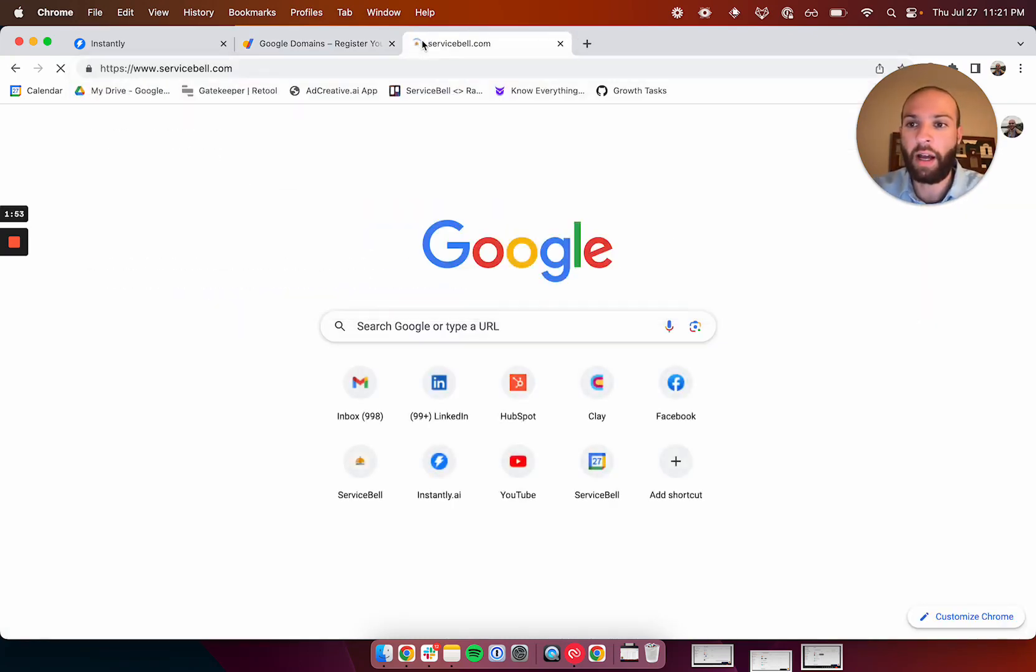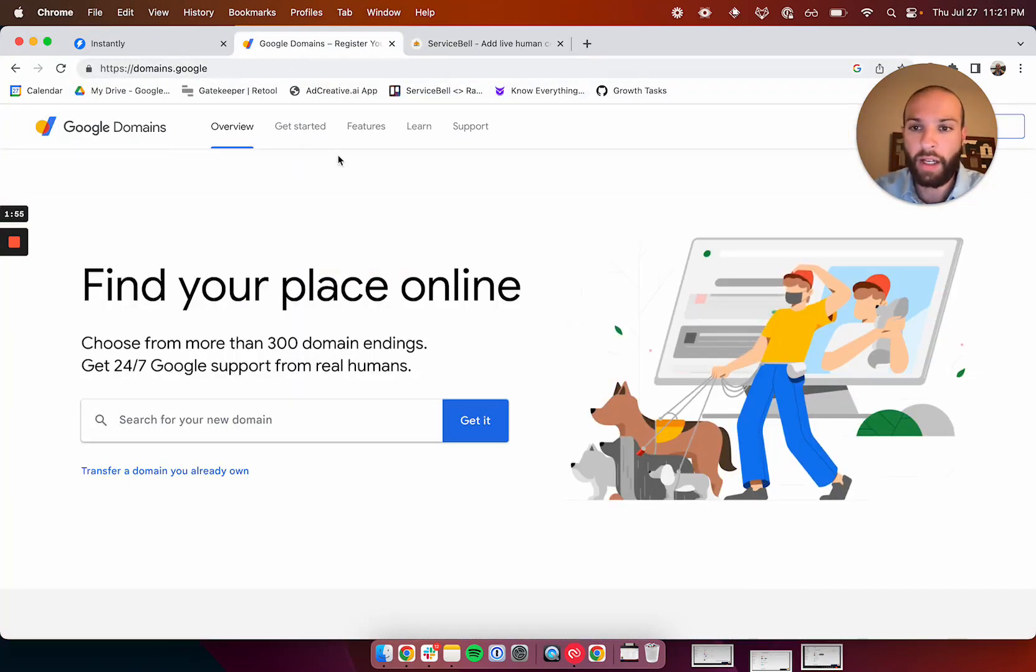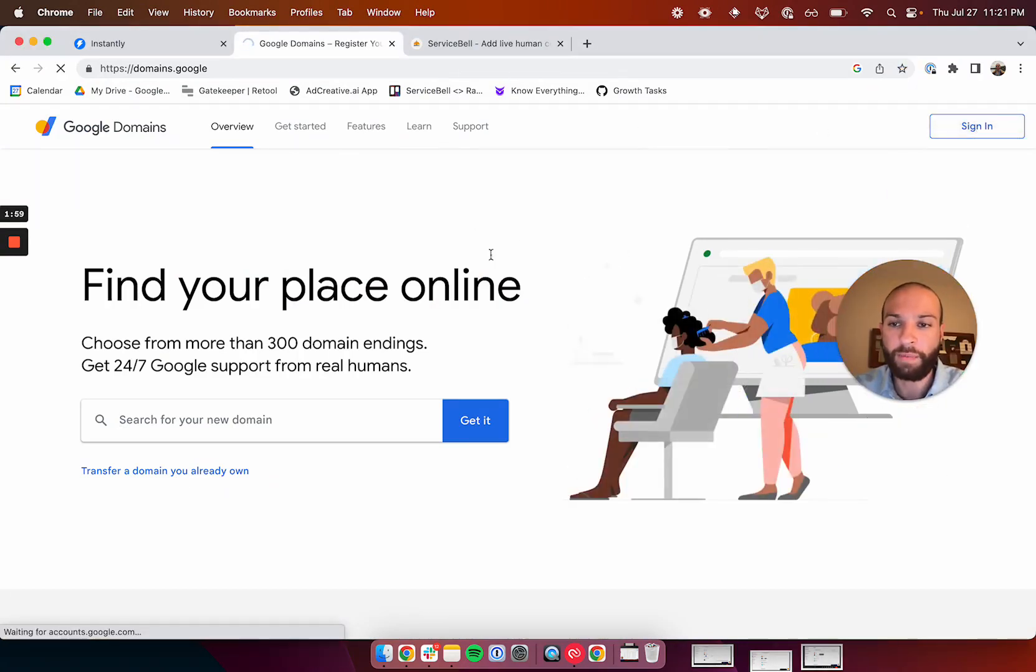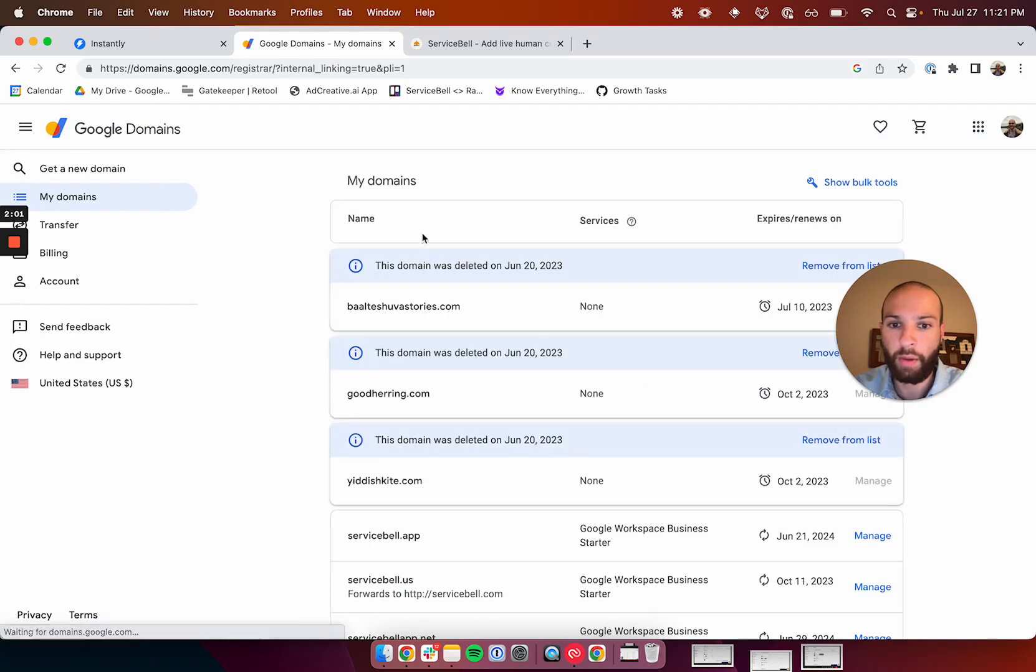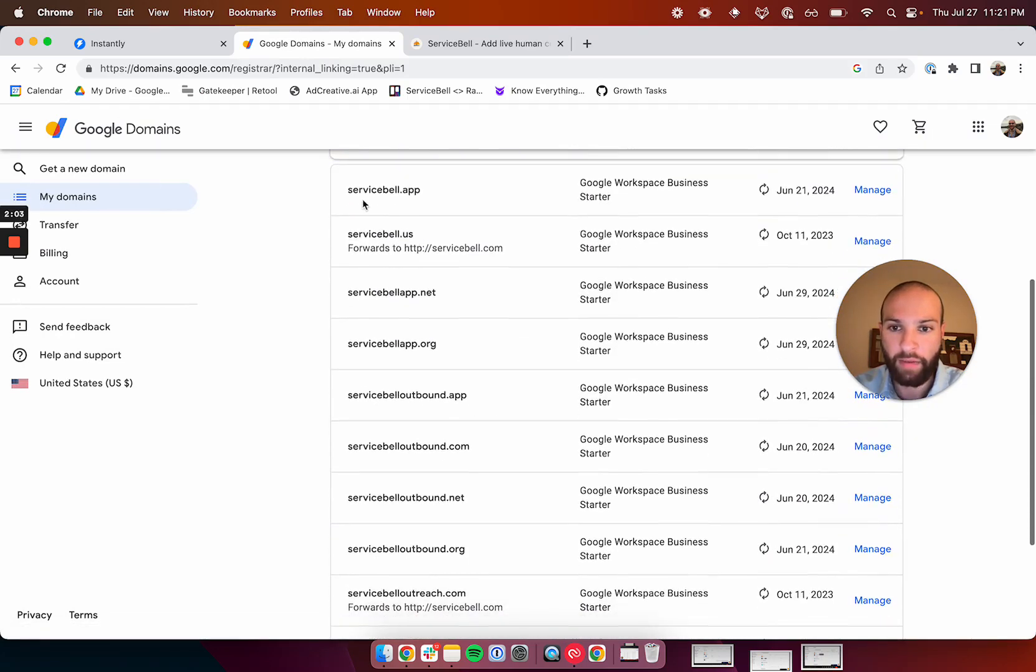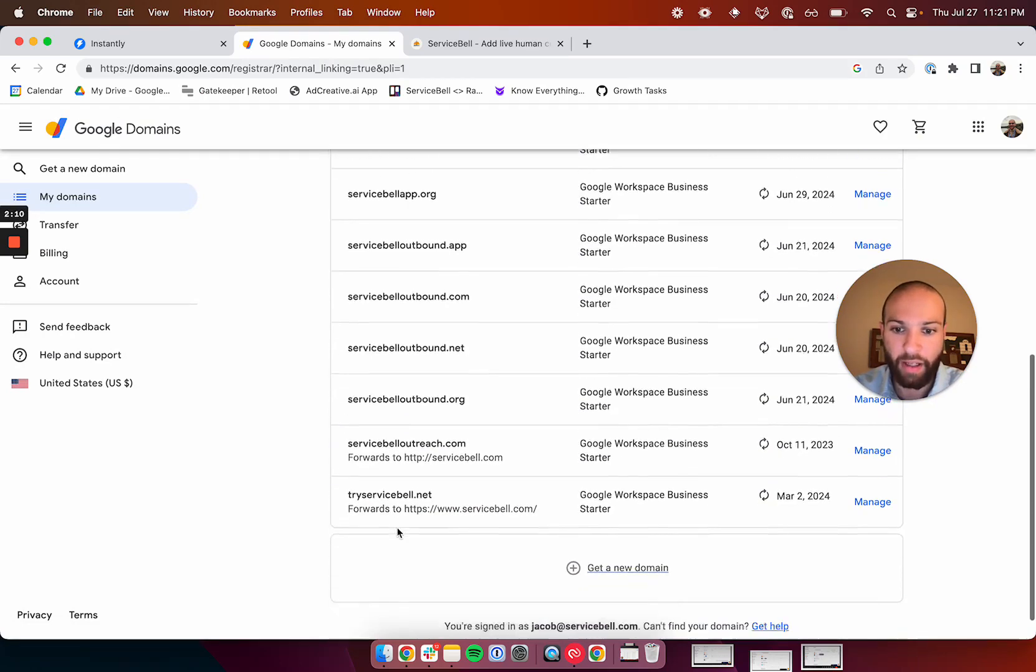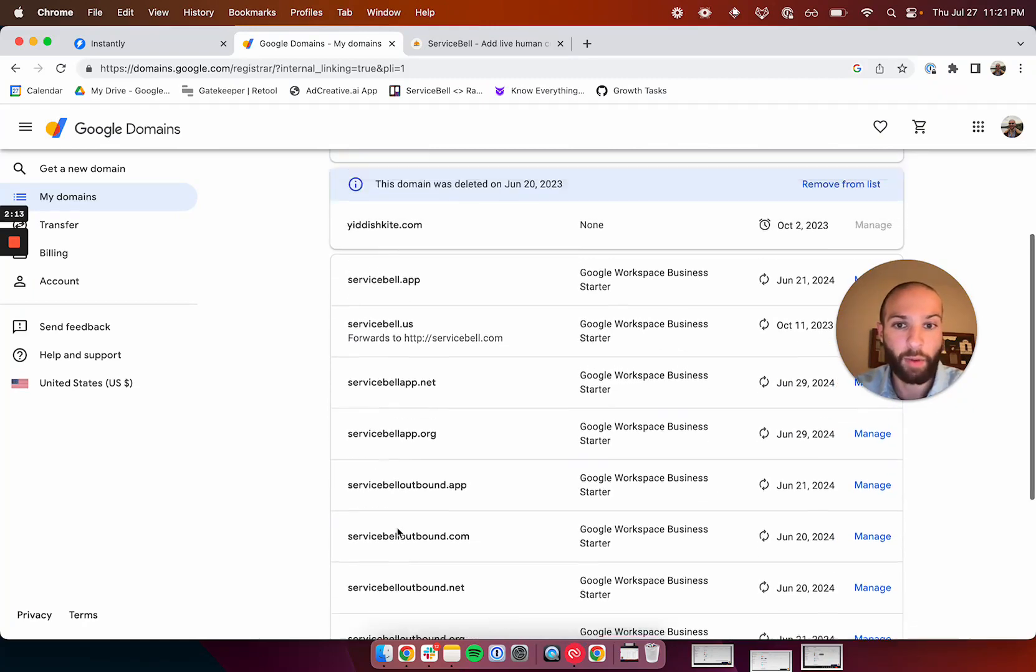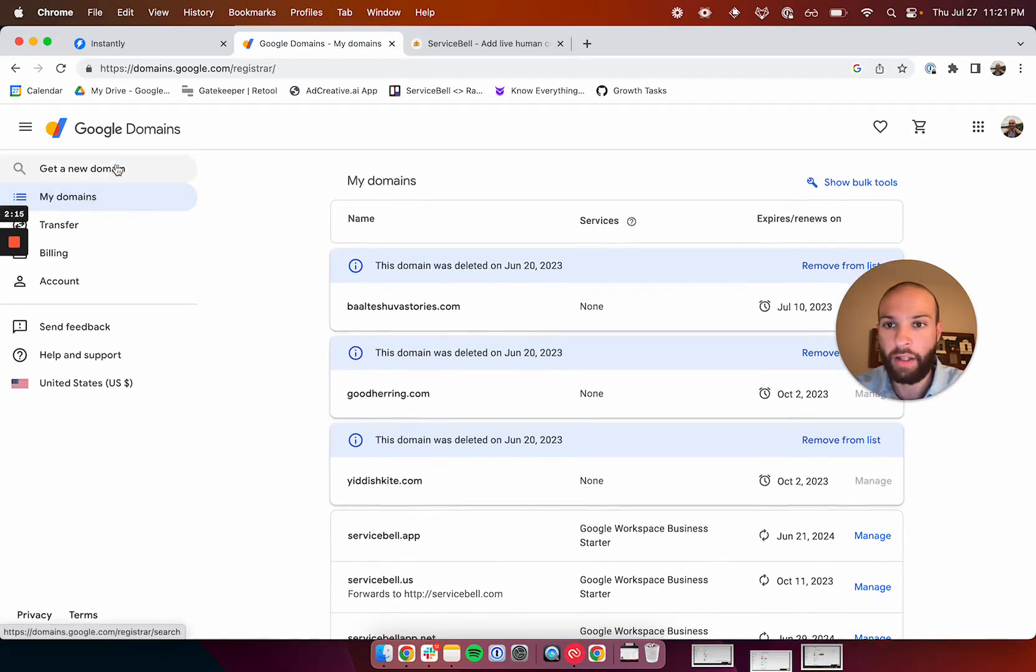I work at servicebell.com. We have a ton of domains that are similar to servicebell.com. What we do is we basically 301 redirect them back. As you can see here, I've got servicebellapp, servicebell.us, servicebellapp.net, servicebellapp.org, servicebelloutbound.app, outbound.com, outbound.net. These are all different domains that allow us to send a lot of cold emails at one time. I'll show you how to buy one more just so that you can see how this works.